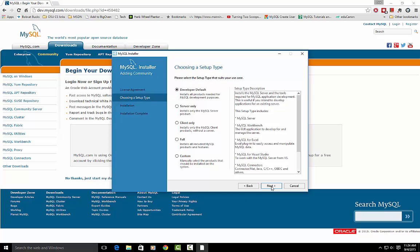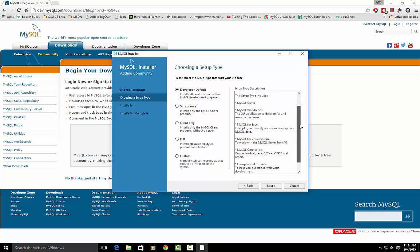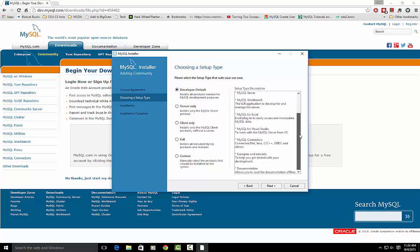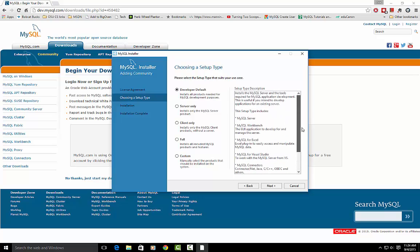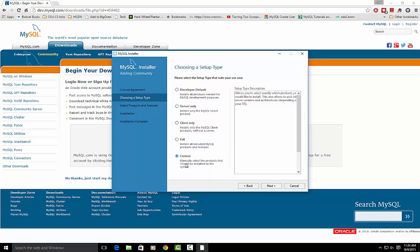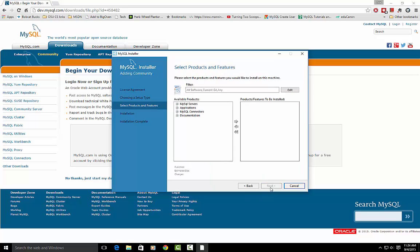And then we're going to choose a setup type. We're actually going to go custom instead of the default setup type, which it's okay to do that. It just installs a lot of things we don't need, and so rather than do that I'm going to go custom and just install the things I want. So we'll hit next.